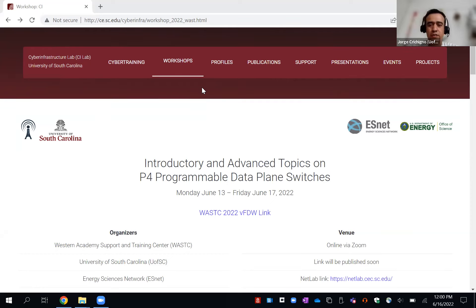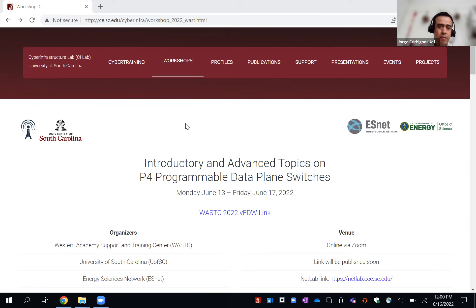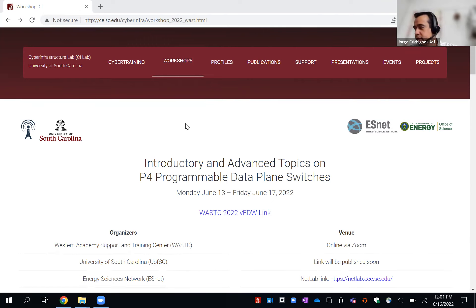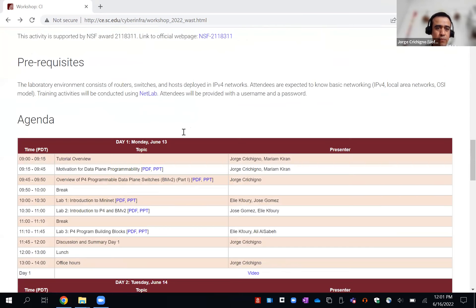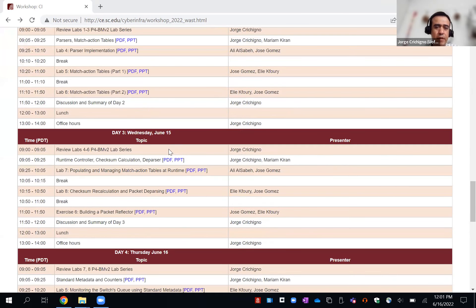Good morning, everyone. Welcome back to day number four of the workshop on programmable data planes with P4. We're starting the final part of the workshop and will be discussing more advanced topics today. Specifically, we will start with stateful elements and metadata, doing interesting things such as monitoring the occupancy of the switch. Yesterday, Wednesday, we finished the first lab library — the fundamentals of P4.